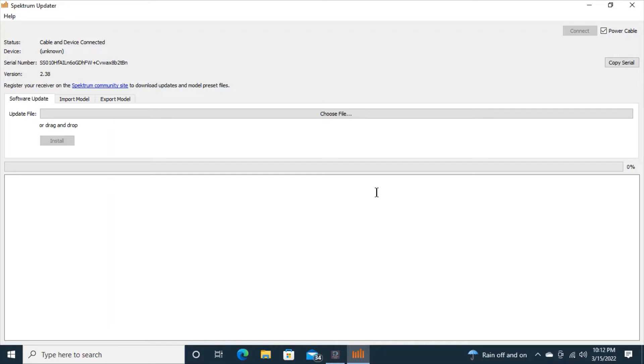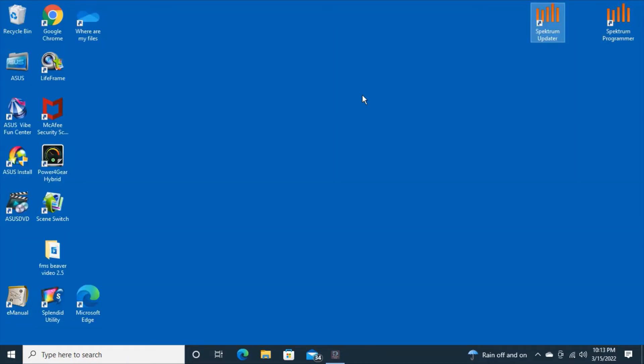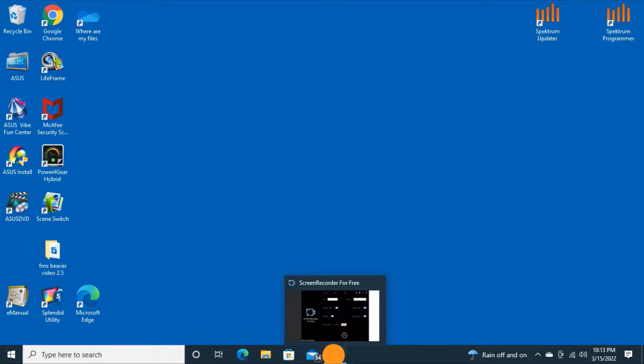And you can use that information right here to go to the Spectrum website and register your receiver into the website under I think it's my Spectrum. But we're going to close out of this and go to the Spectrum programmer app next.